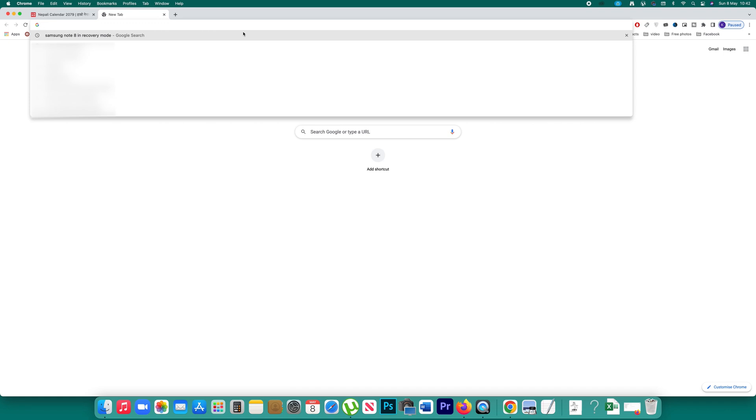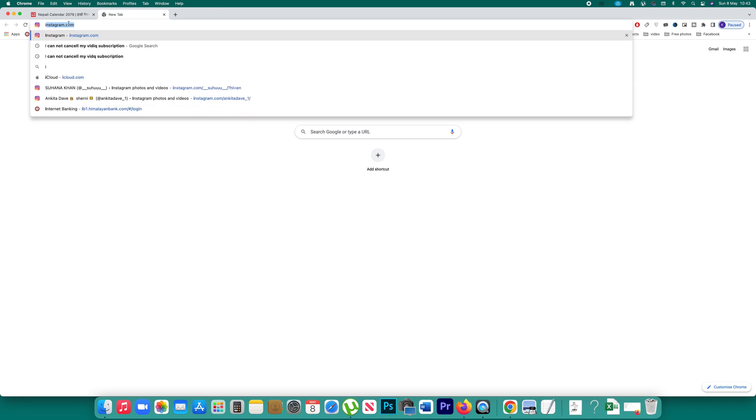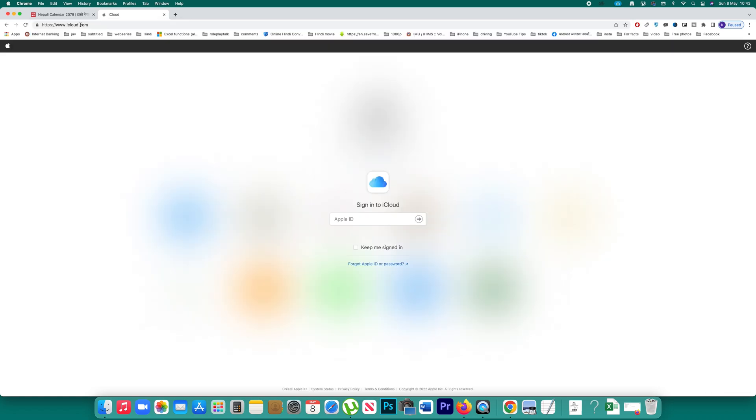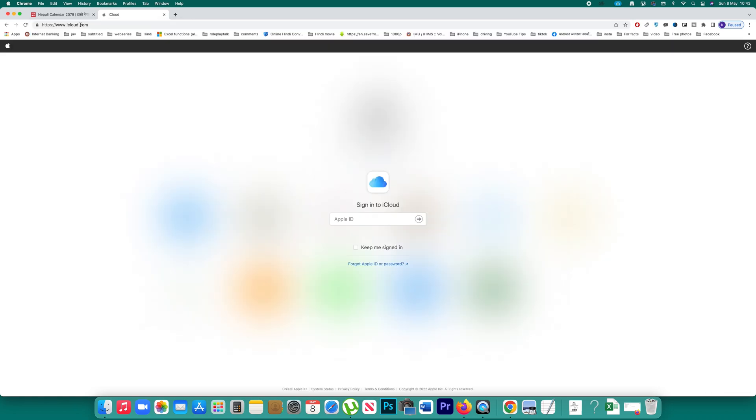What I will do is I will use a computer and I will open the website called iCloud.com. After that I will log into the iCloud with the Apple ID that I have used in my iPhone.